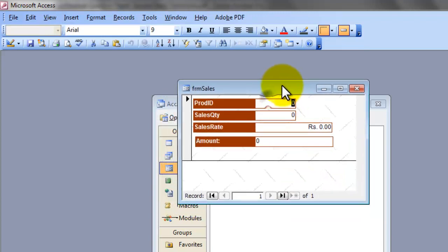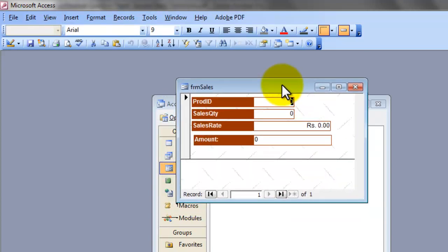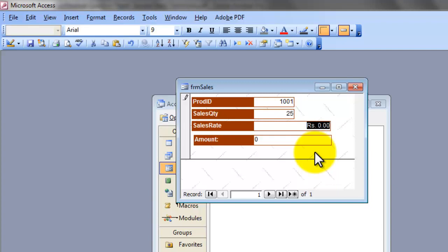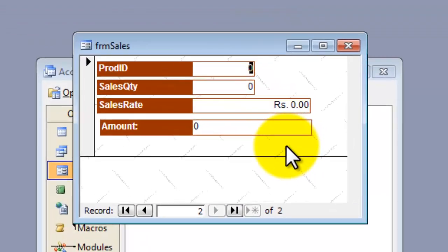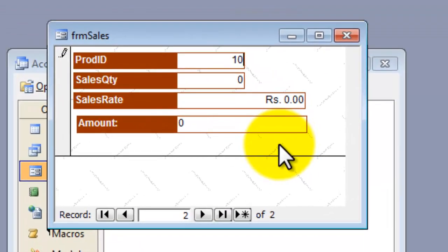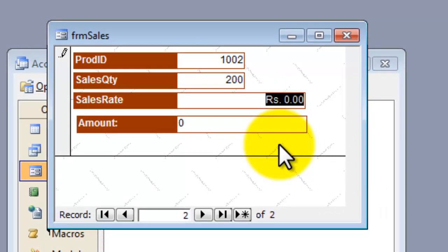This is the form we have created. ProdID, let me enter a few data for you, 1001 is a product ID, sales quantity 25 pieces were purchased, and rate was 354 for each item, and the amount is calculated automatically, 8,850. Press tab, for ID 1002 product was purchased, and 200 pieces were sold, and rate is 100 rupees each, then automatically it is 20,000.